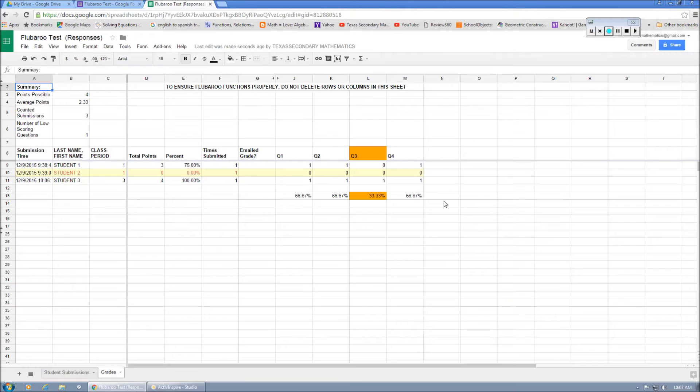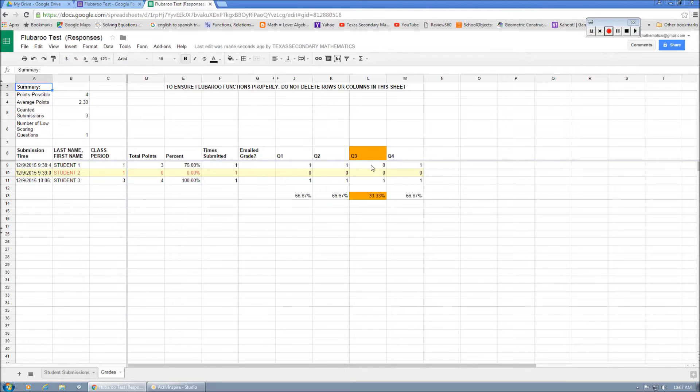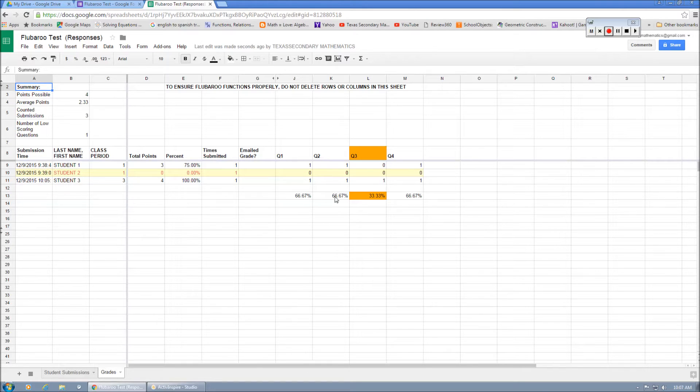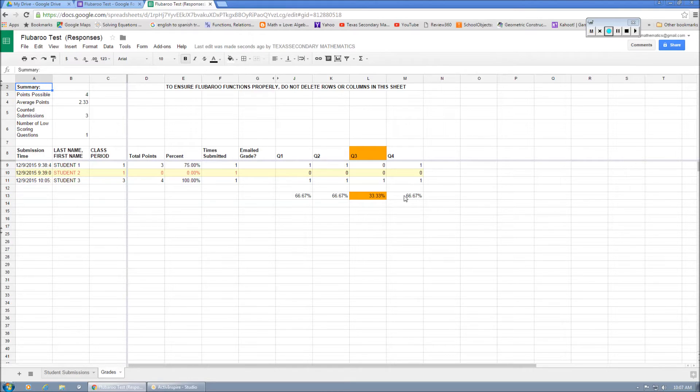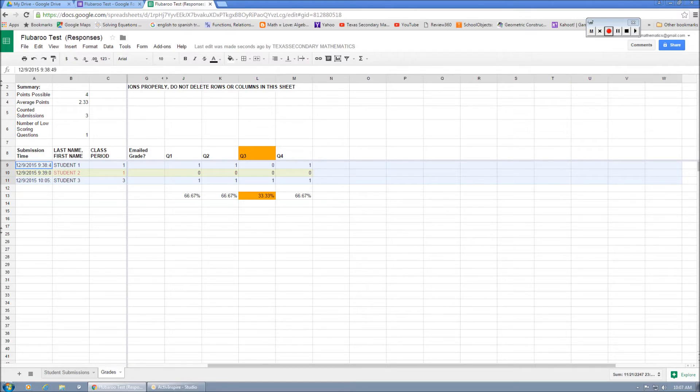And so Flubaroo will do an itemization. You can see right here question three. They're struggling really badly with question three. And they're still kind of low throughout the test at about a 67 for each question. So it does a little item analysis for you.